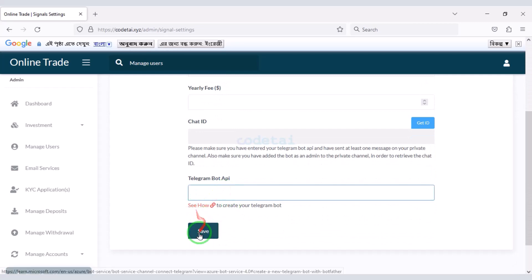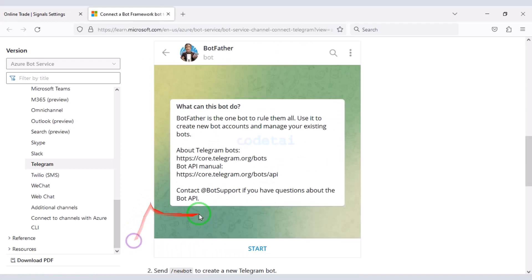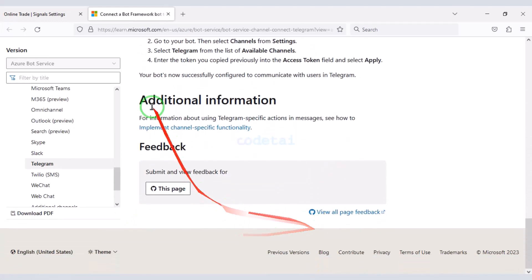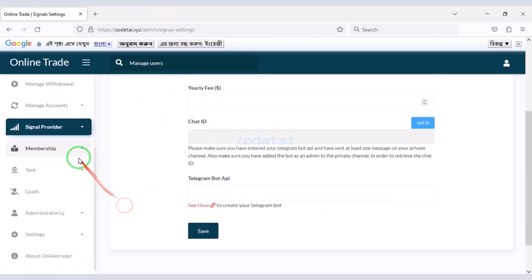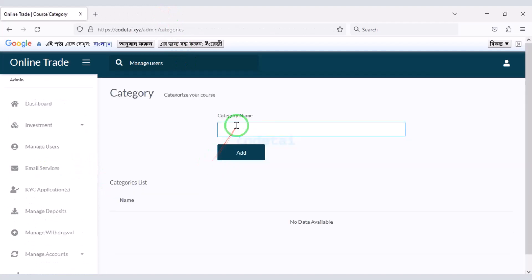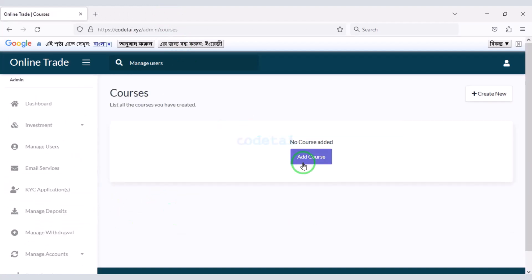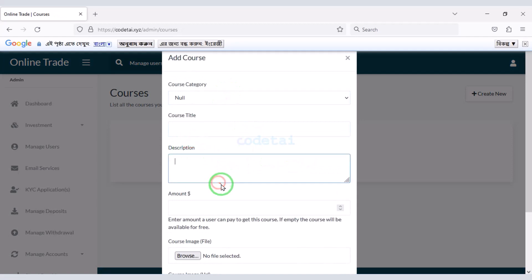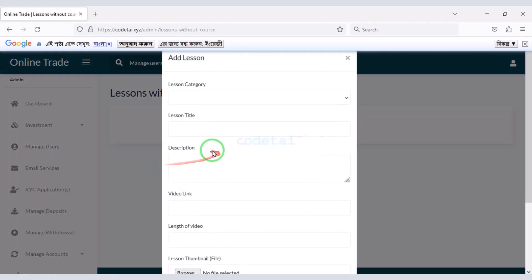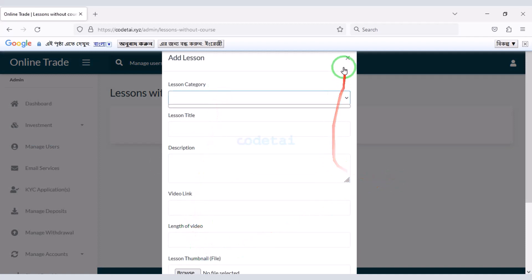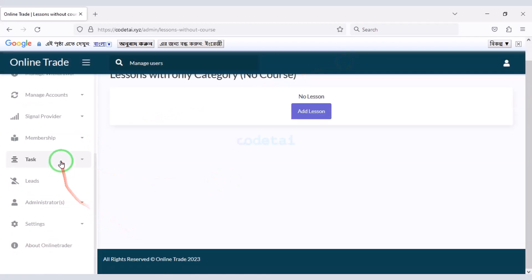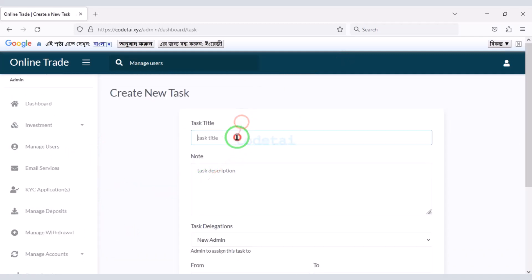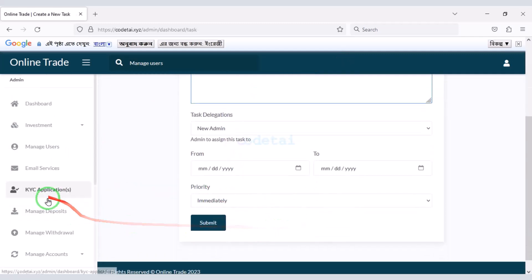You can add a Telegram bot to the website step by step — all documentation is available through the provided link. You can create courses for membership users of the website. This course editing feature allows you to create courses and get users interested in investing in the website. You can also create specific tasks for website users.